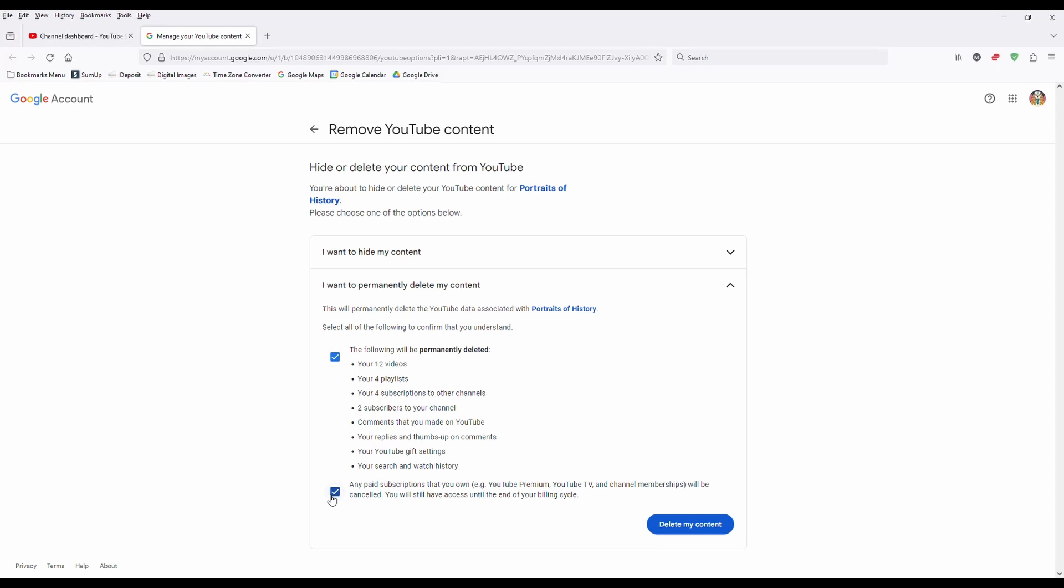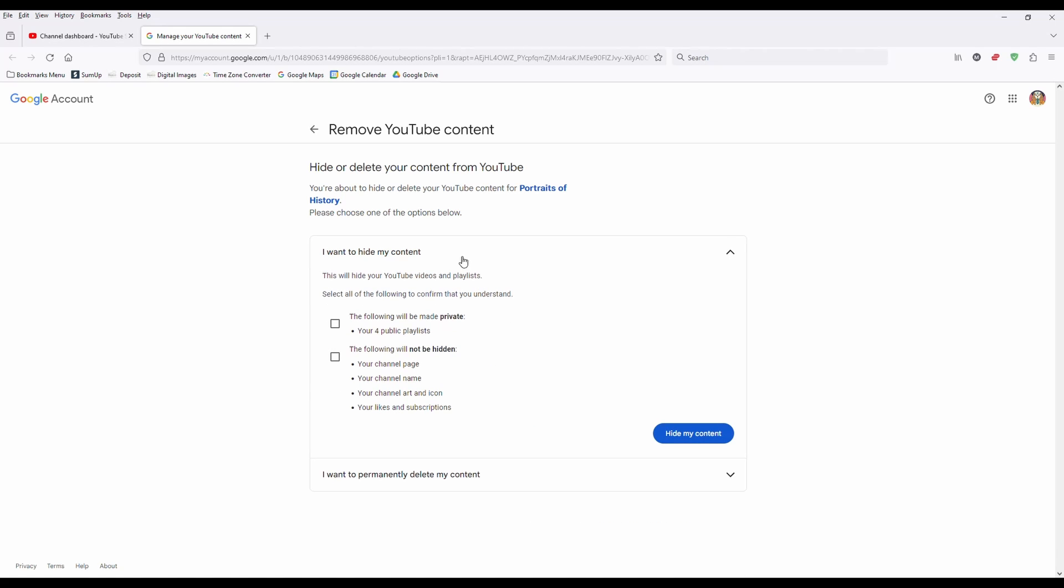Now, if you're unsure about deleting your channel and maybe you're like, okay, I'm not 100% sure, you can do this: hide your channel instead because you can always go back and delete it later.